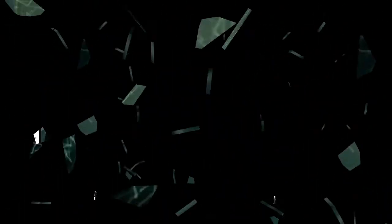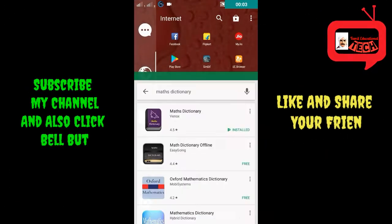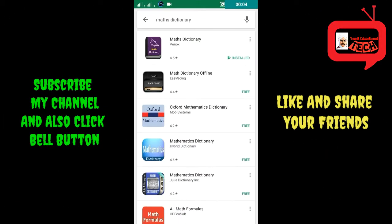Let's go to Google Play Store. We can type in Mathematics and Dictionary to search for the app.